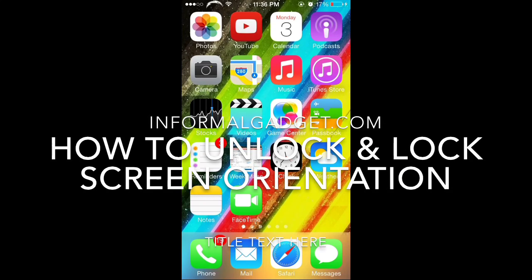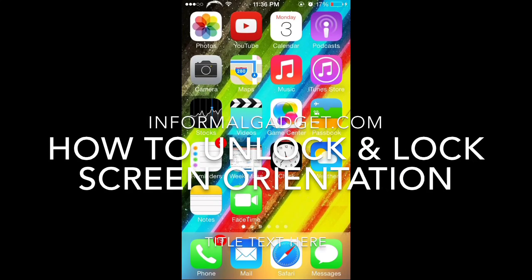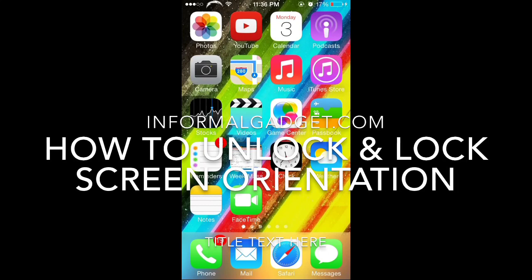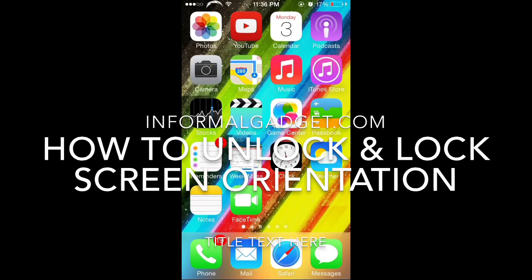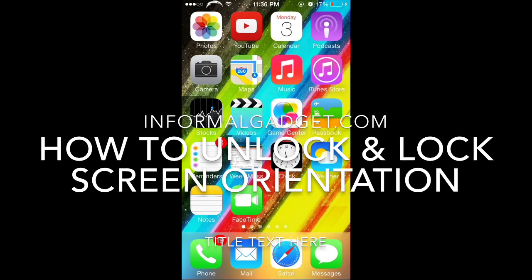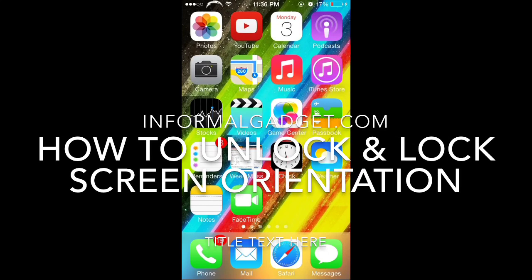Hey everyone, this is InformalGadget.com and I just want to show you a quick little video on how to turn off your orientation lock, how to turn it on and off.